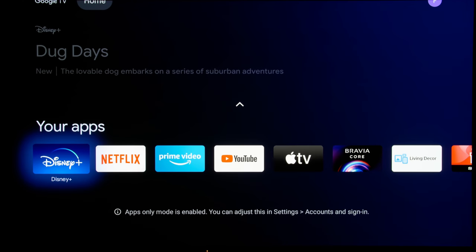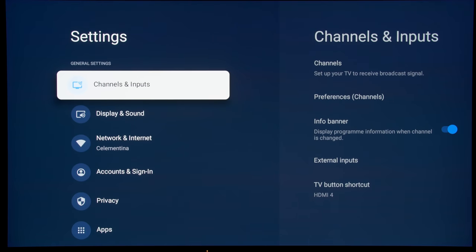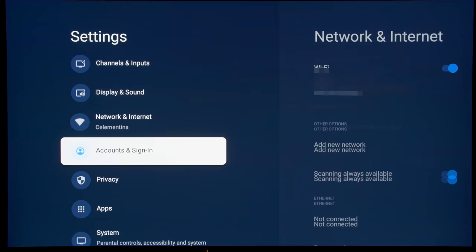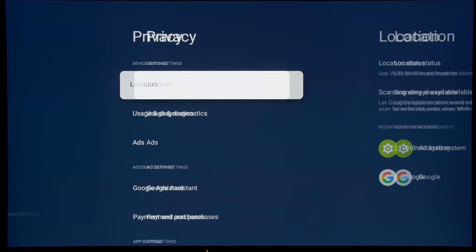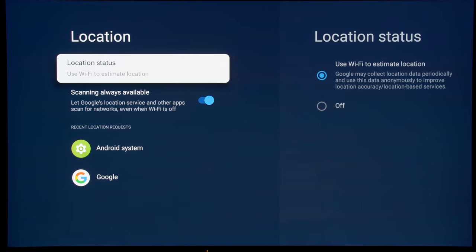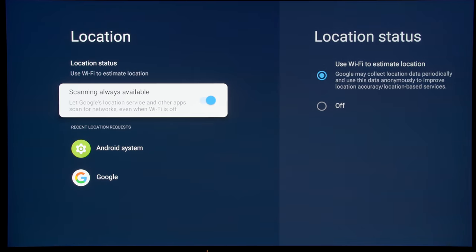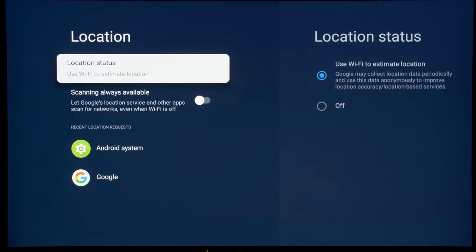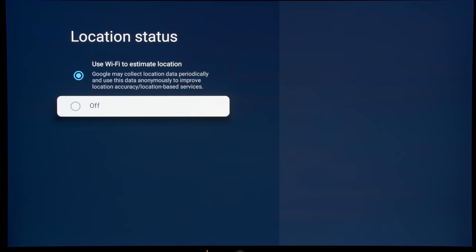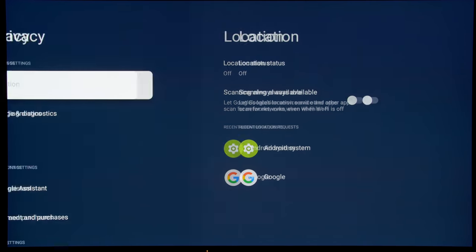Despite limiting the Google TV home screen to apps-only mode, there are still a number of background processors that are going on. To limit them, what we can do is to go into the privacy submenu and turn off all these location status and Wi-Fi location estimation transmission.